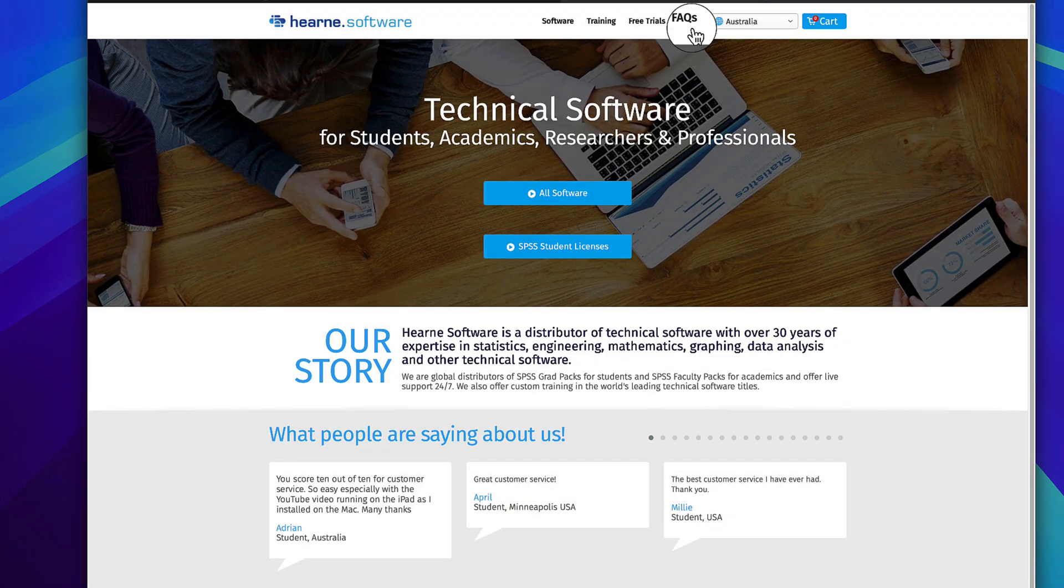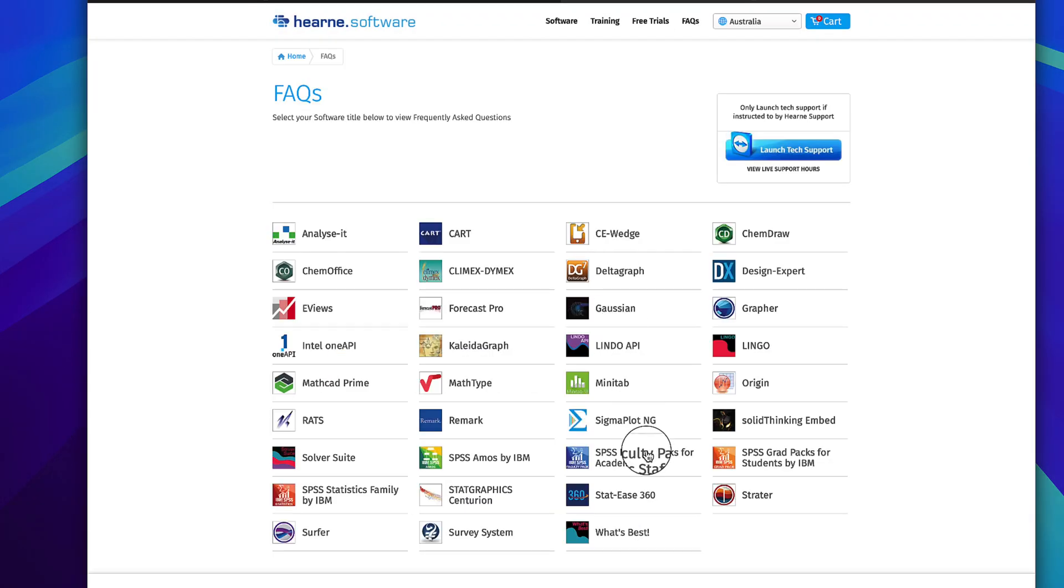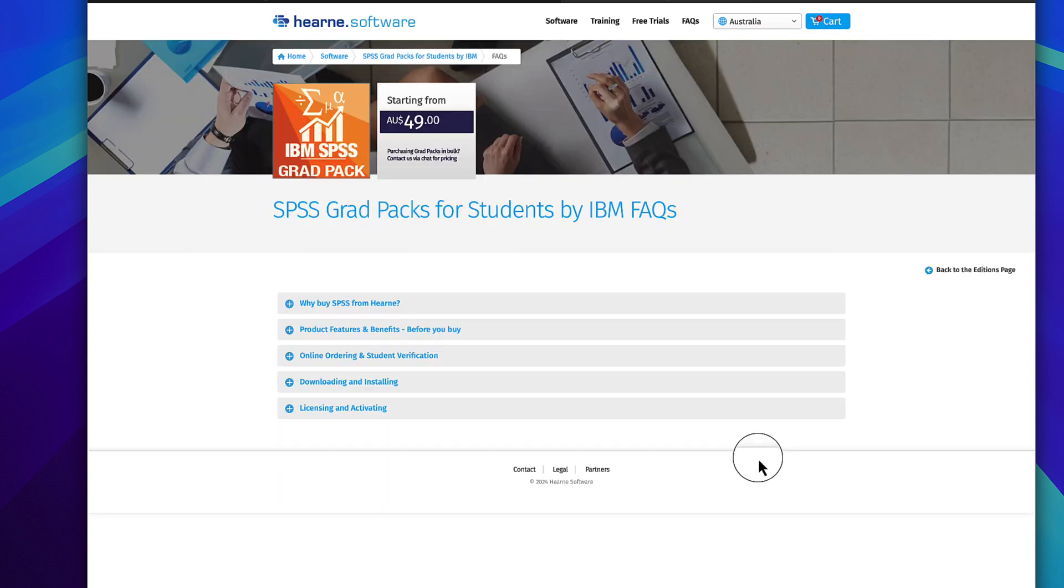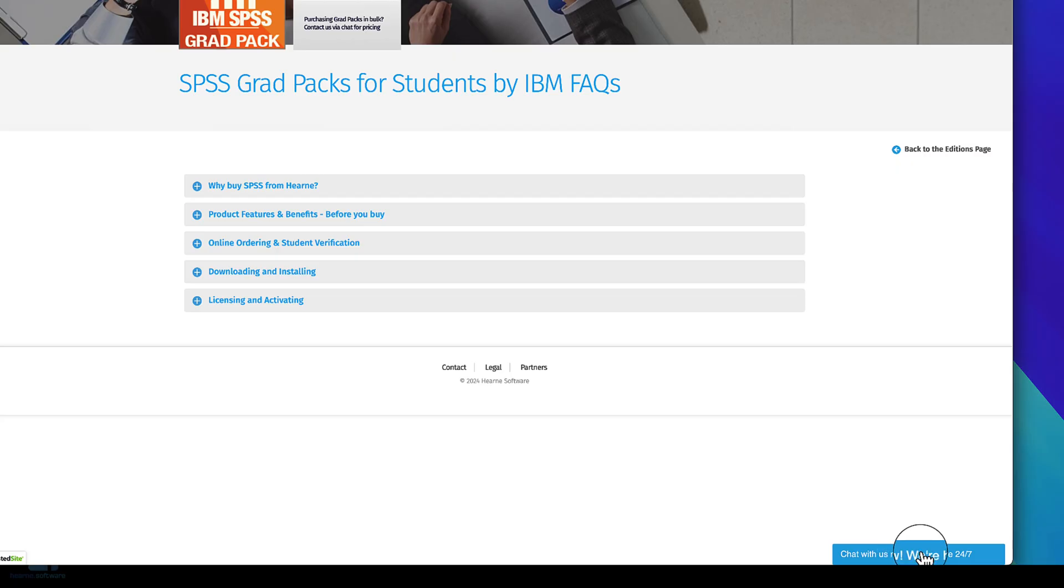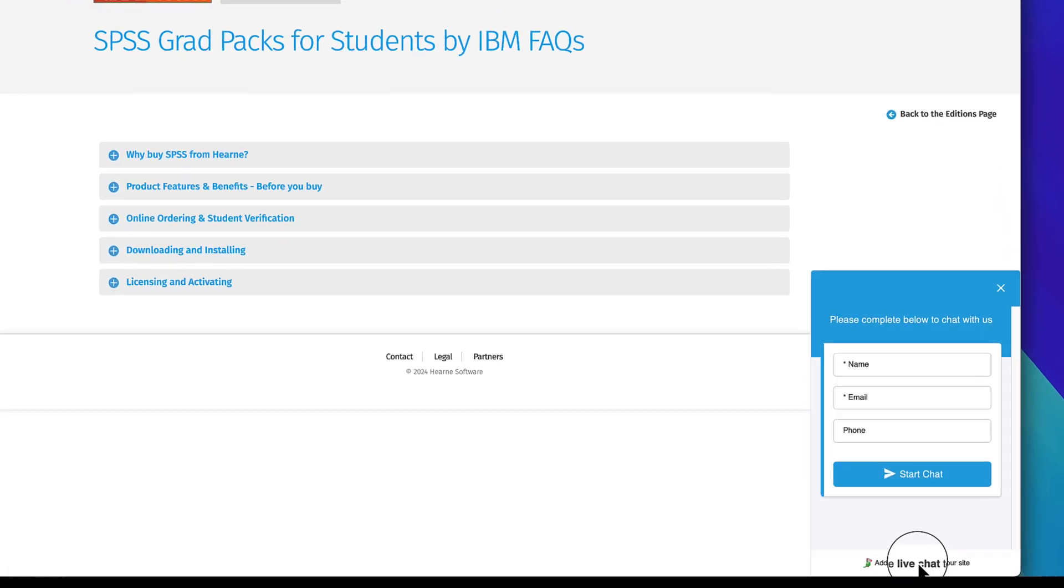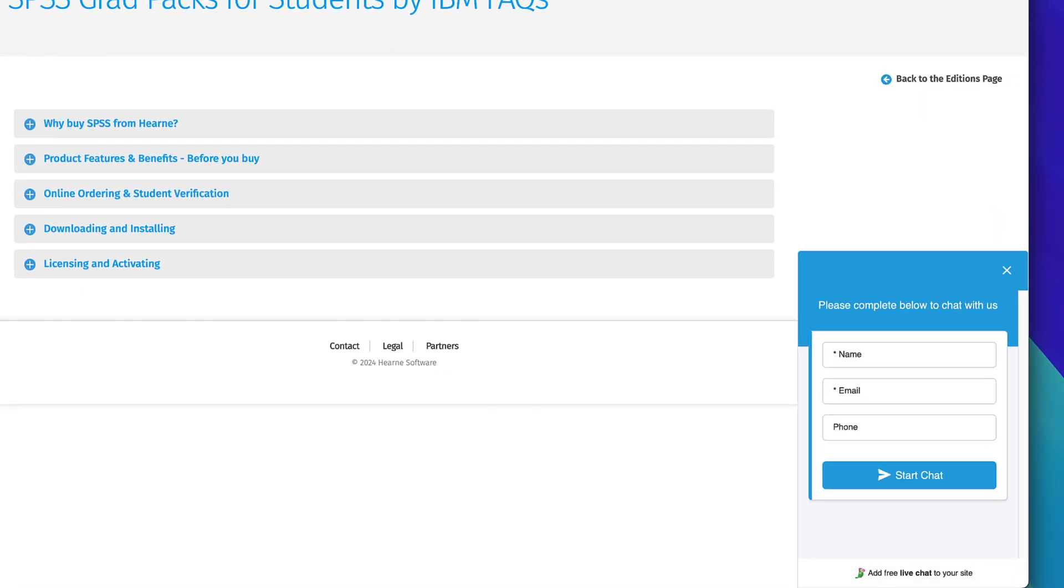If you need support for downloading, installing, and licensing SPSS, browse our FAQs. If you can't find the answer, start a chat. We're online 24 hours a day, seven days a week.